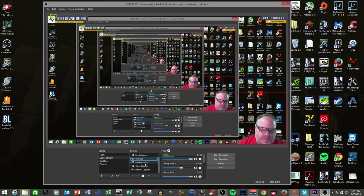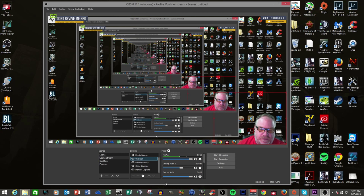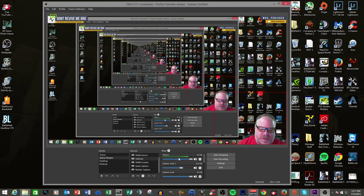You have to go in and really kind of play with the different settings to get it to show up right. The one thing they don't have that the original OBS has, which I preferred, is the little medicine dropper sampler that you could use to get the true color of your background so you didn't have to play around and tweak so much. Unfortunately, that's not there right now. I think they possibly may come out with it. So many people liked it, I can't imagine that they wouldn't.